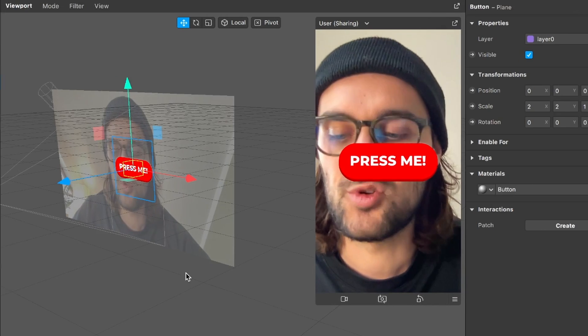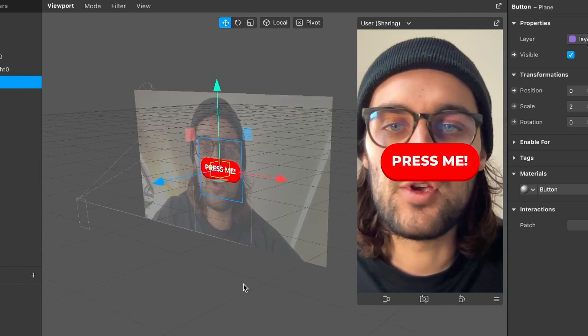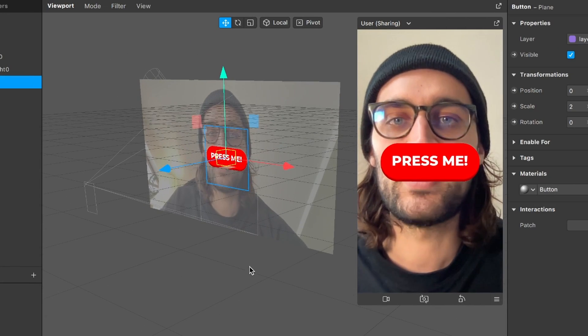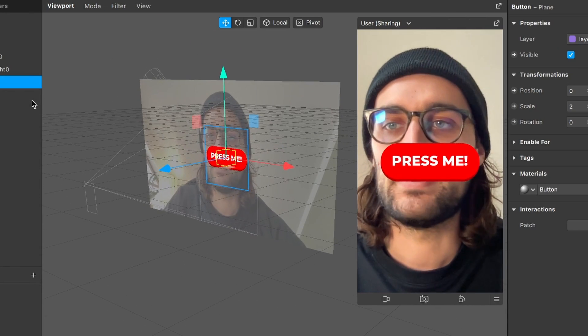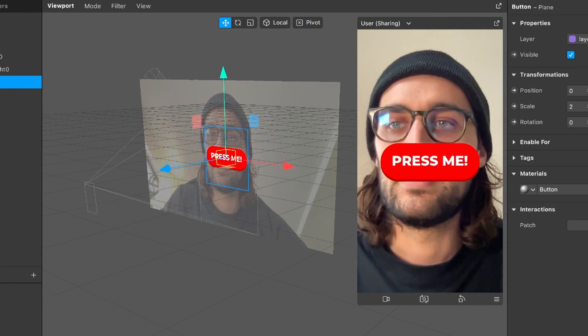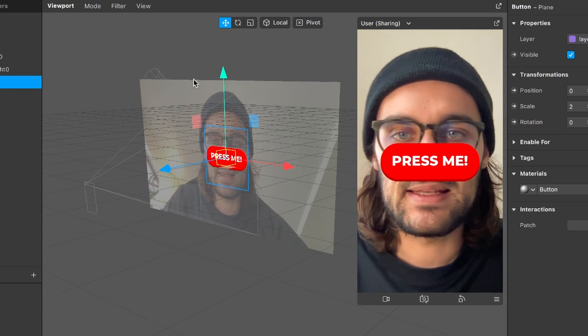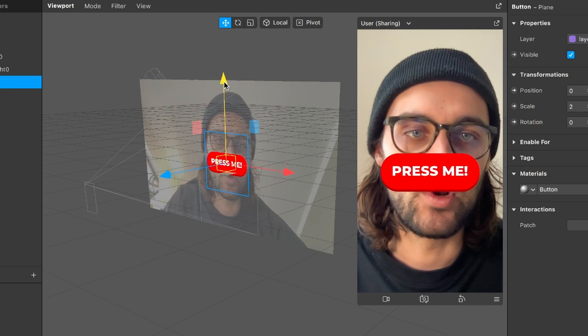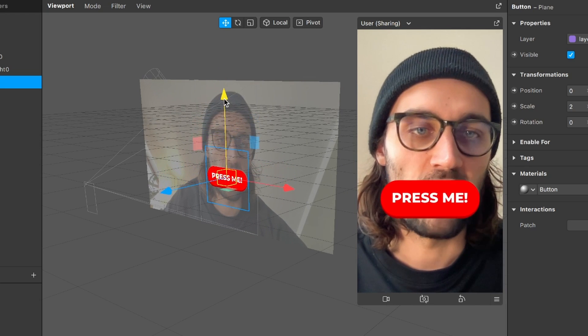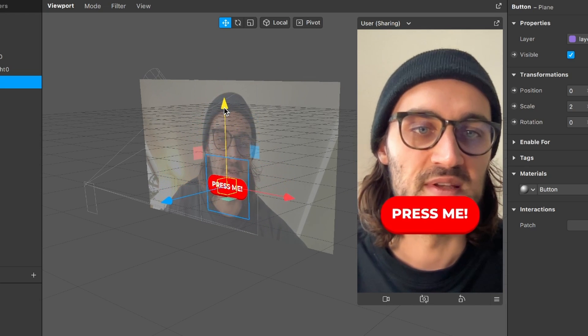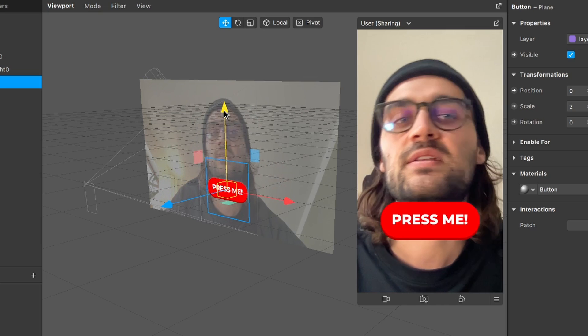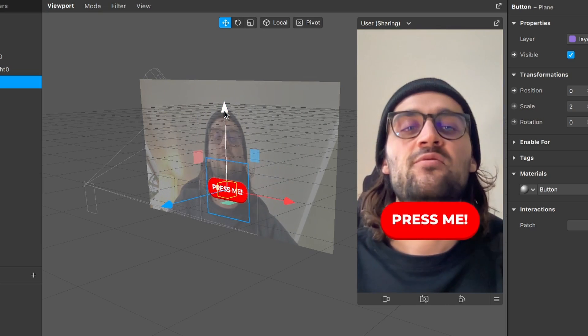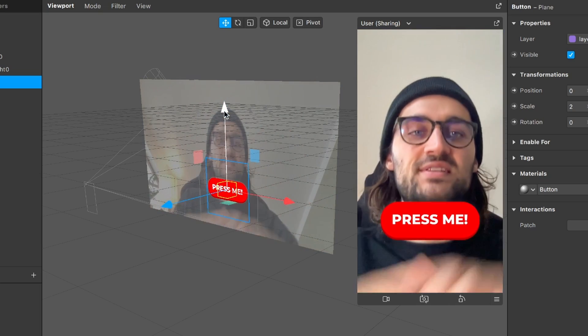So for this I go to my viewport here to my 3D viewport and now when the button plane is selected I can just drag and drag it down to the position where I want it to be. So I think that it's pretty nice. I will leave it here.